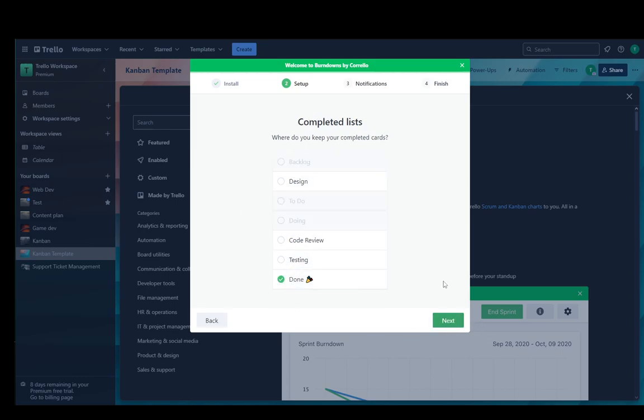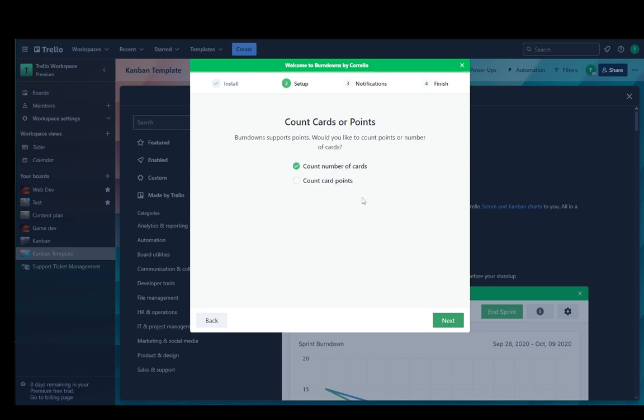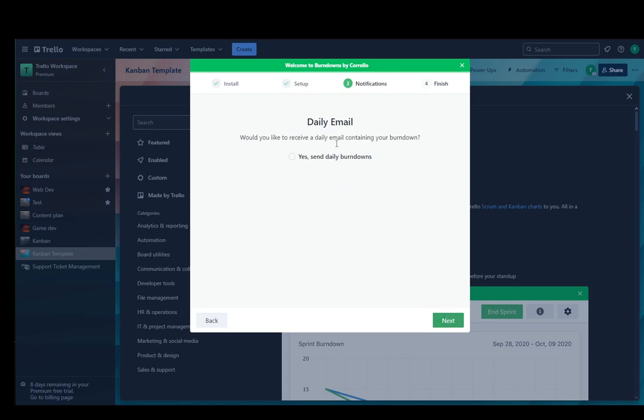Now I'll select count by number of cards. You can also count card points. I'll just select number of cards, it doesn't really matter. And then you can select to receive daily email burndowns if you want to, as well as Slack updates, which I won't be doing.